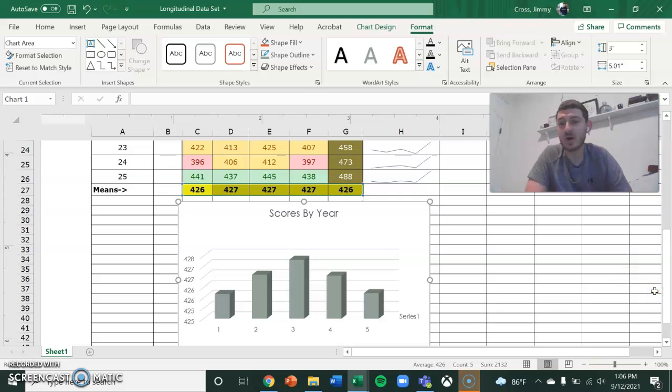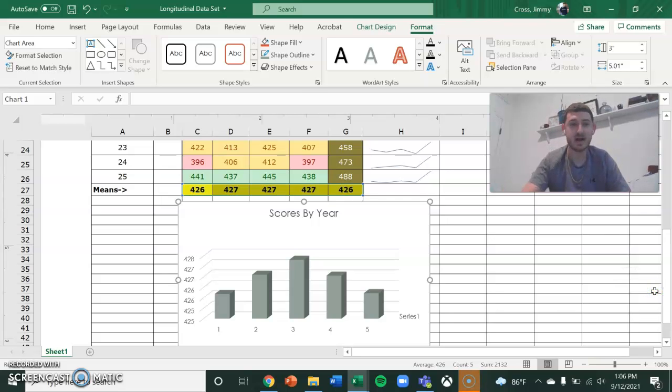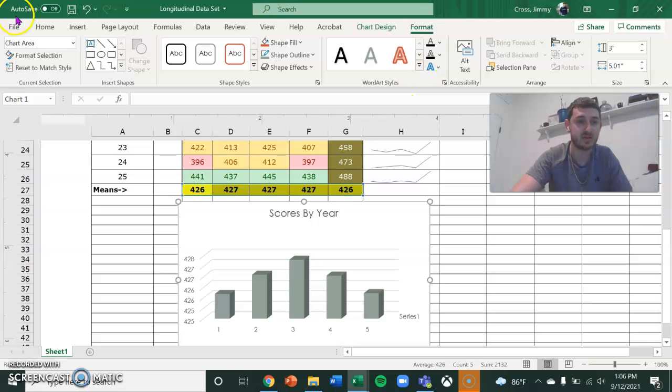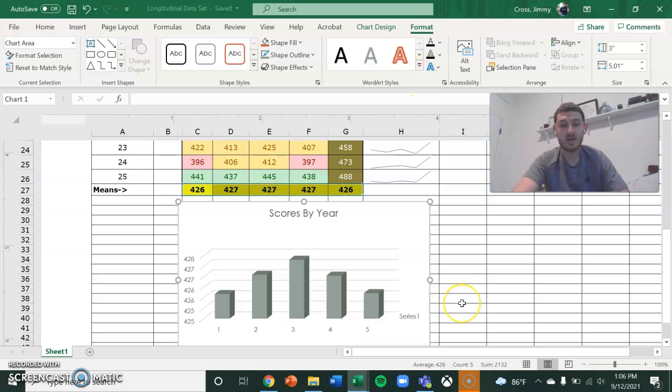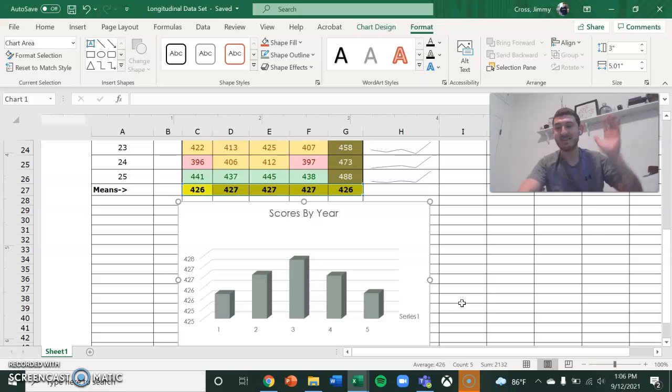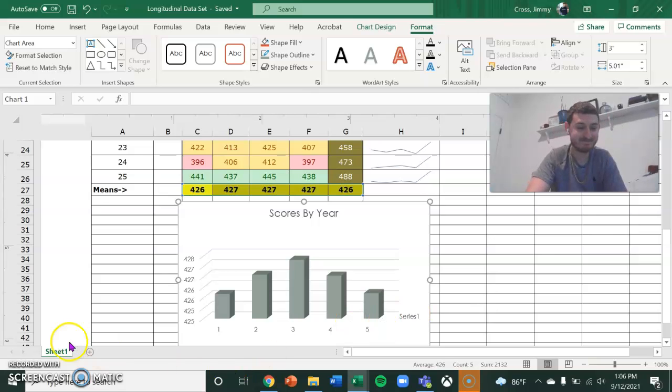Thank you for watching this video. And this is how I did my longitudinal data set. I'll save that. And right before eight minutes. Perfect. So thank you. Have a great day.